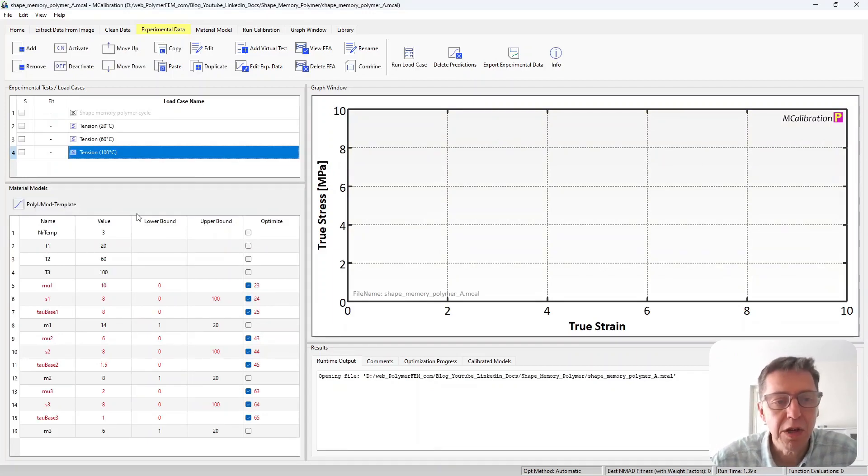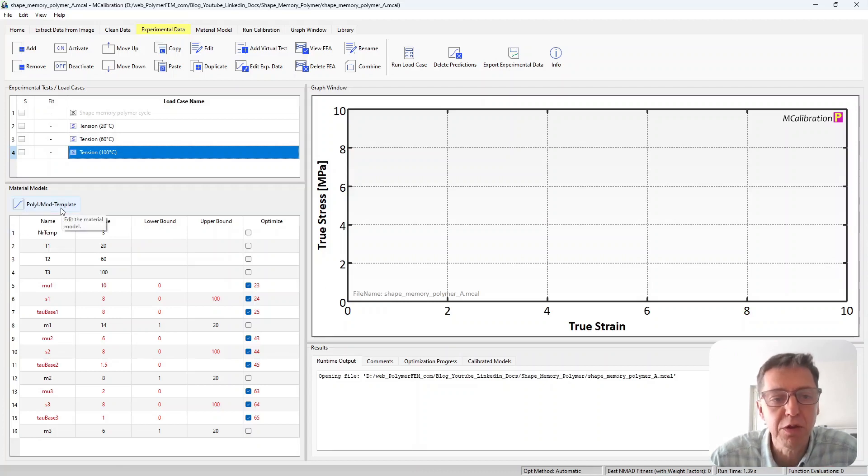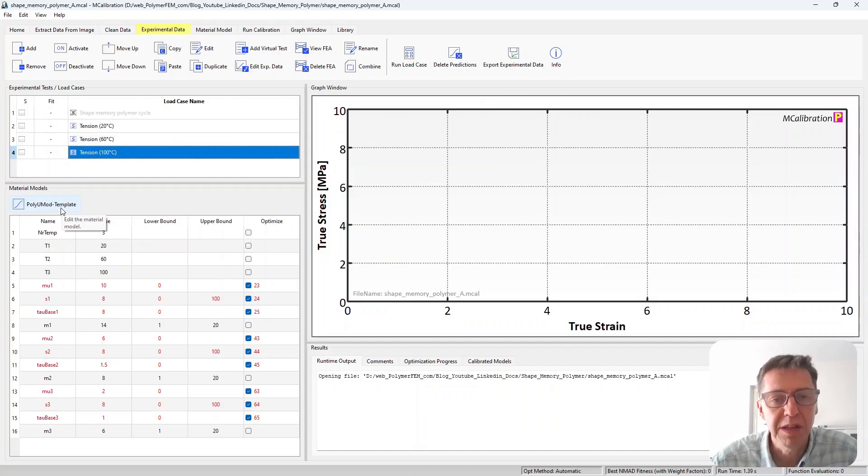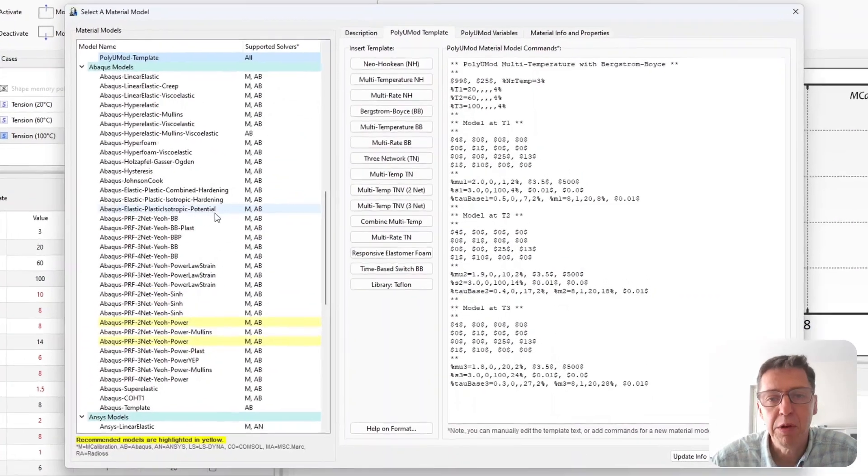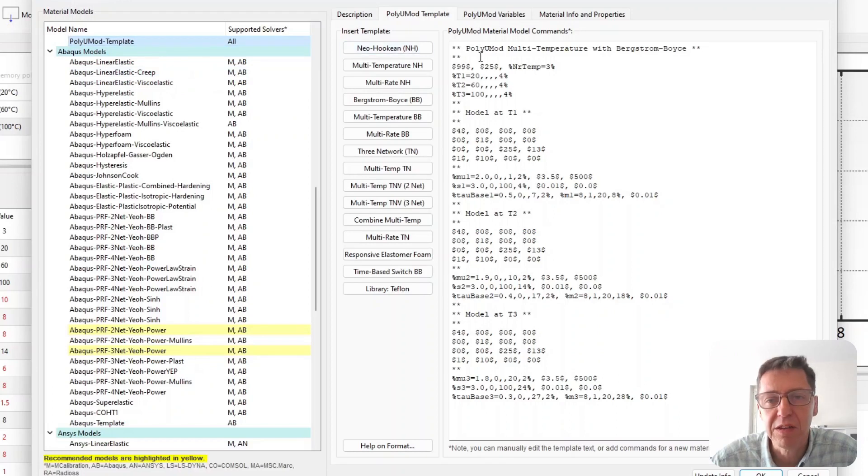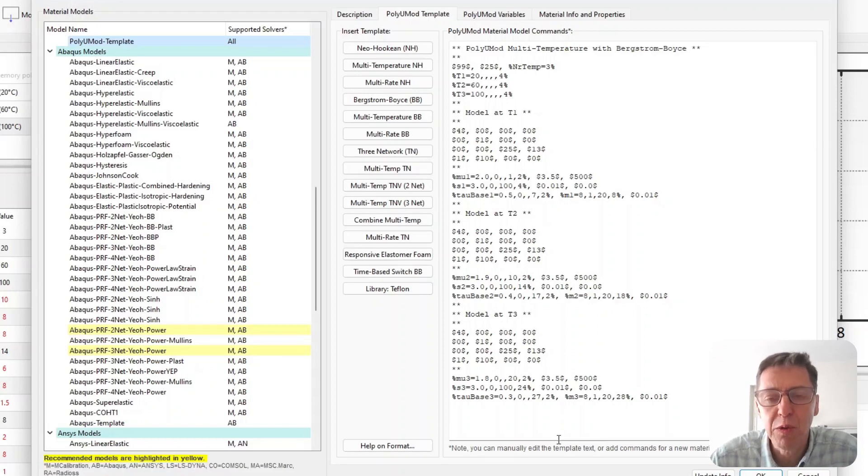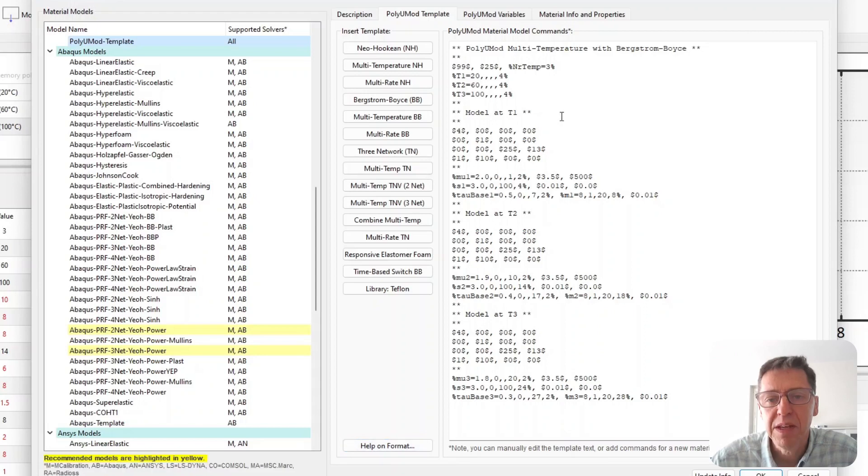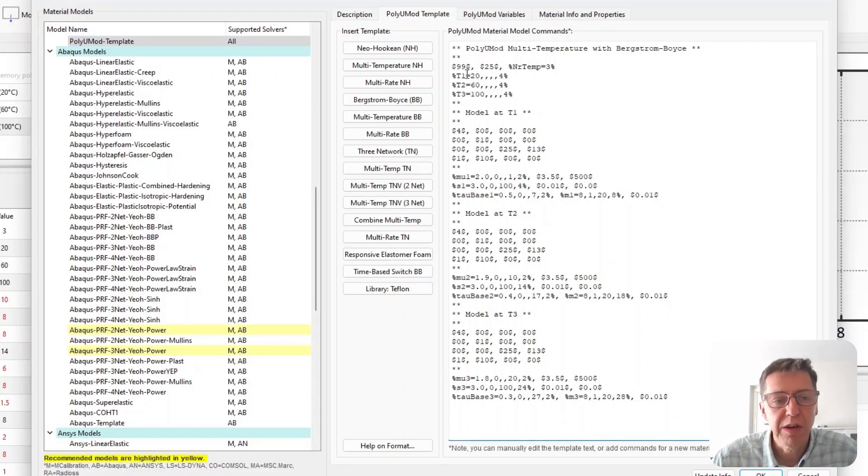So here's an example where I have set this up. I'm going to talk about the material model first. Here at the bottom it says PolyUMod template, so this is a temperature dependent version of the Bergstrom Boyce material, the PolyUMod version of it. And here if I open this we'll see that it's a template that has certain parameters listed here.